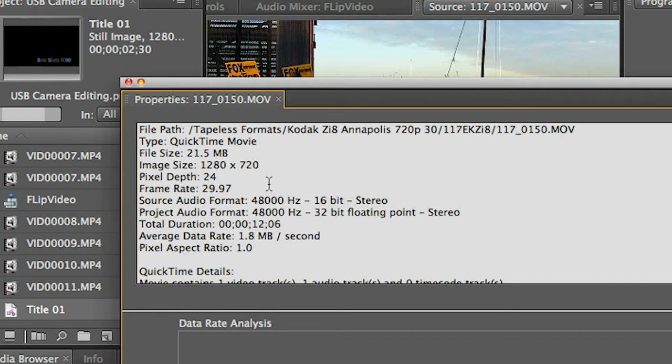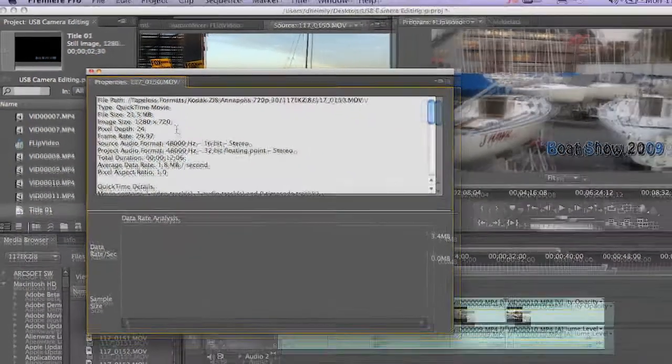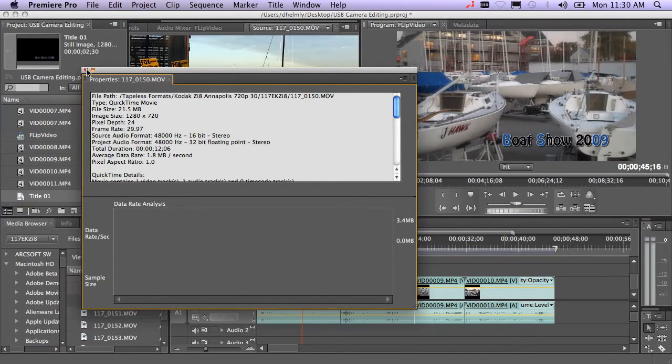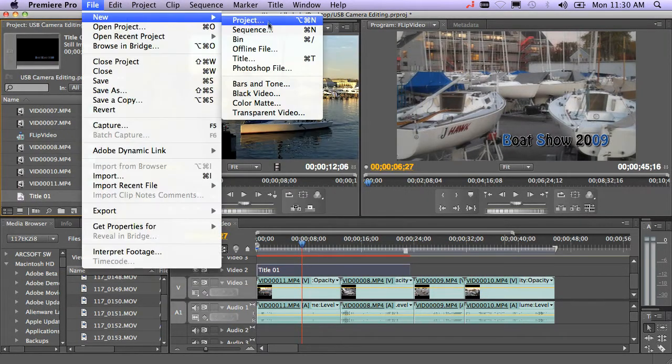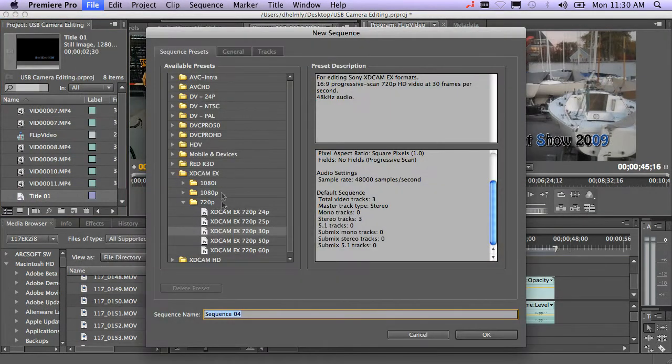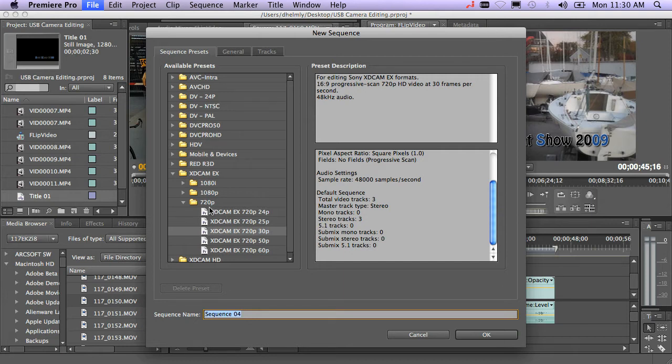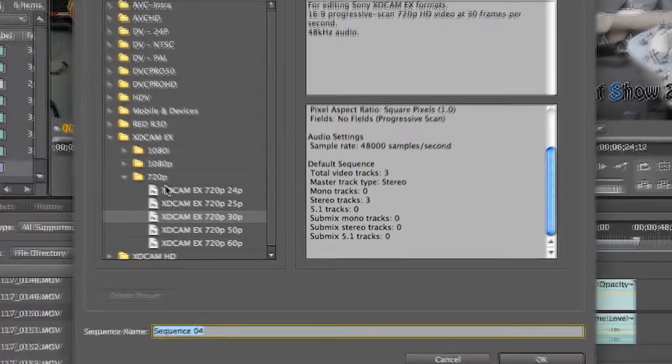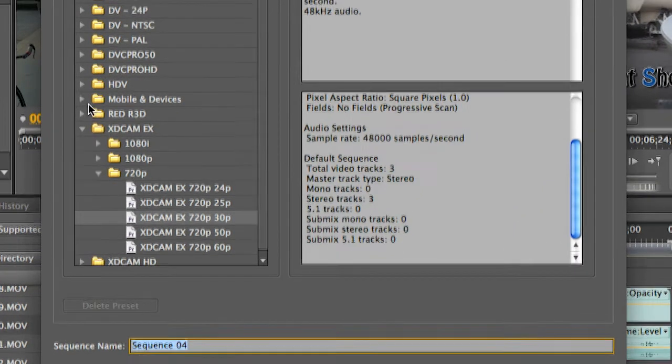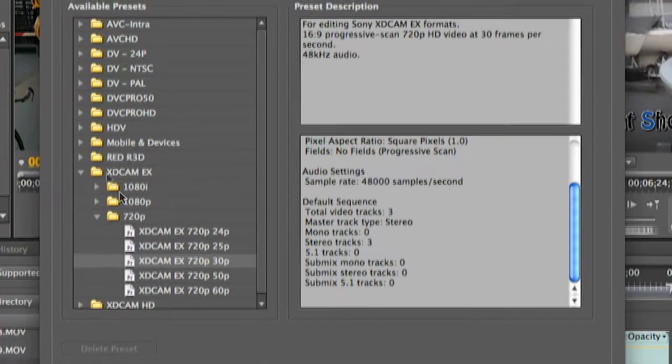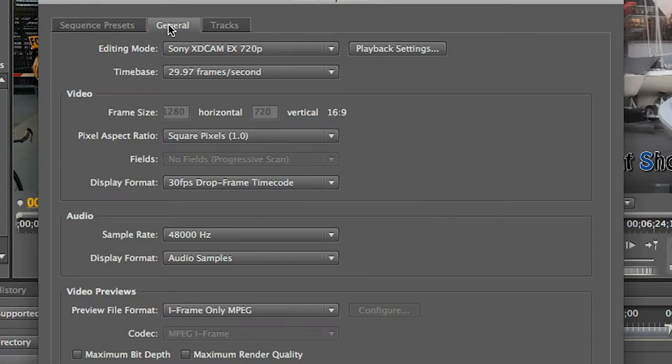And again, your camera, even pocket cameras, will shoot in different formats. Some of them may not even be HD, but you can still use the same methodology. So I'm going to go to File, New Sequence. I'm going to just use a preset that's already created. And again, the XDCAM EX 720 is a great format. So I'm going to use the same one that we had.